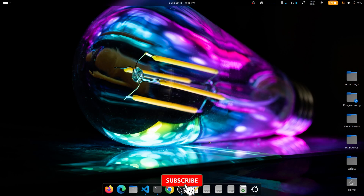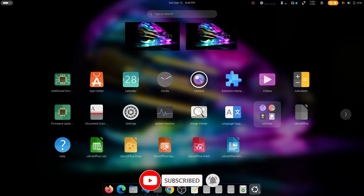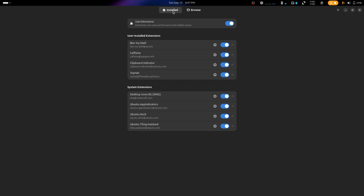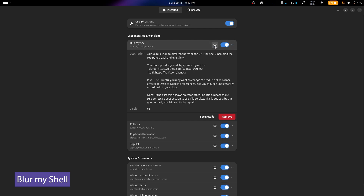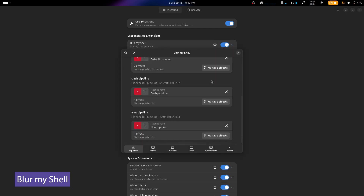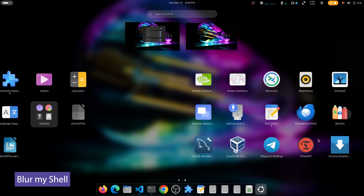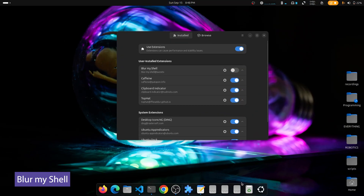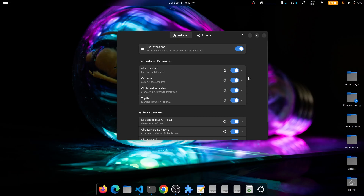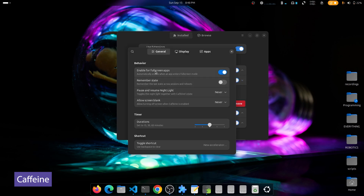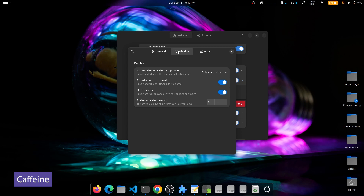Another important app to visit is the Extension Manager. The blurry effect you see on the status bar is made possible through extensions. Blur My Shell is an extension that lets you blur parts of your desktop — the status bar, dock area, and all-apps menu — based on your preference, instead of a basic dark background.